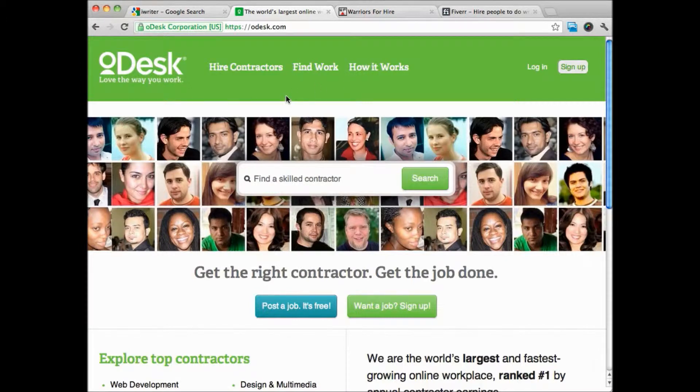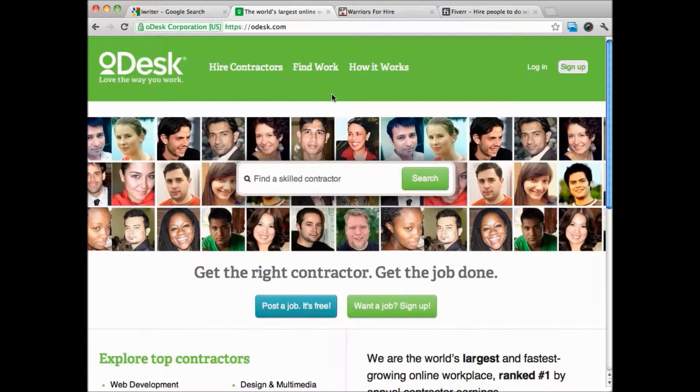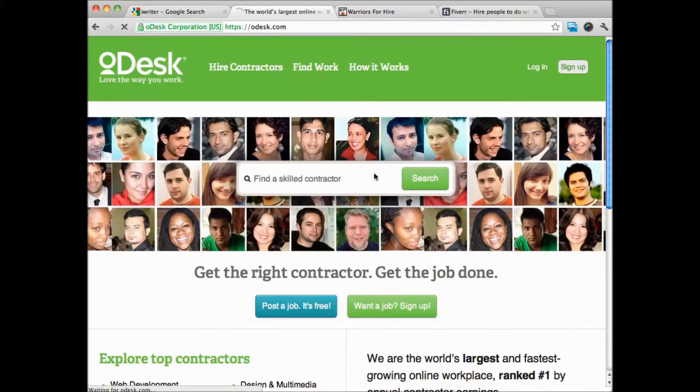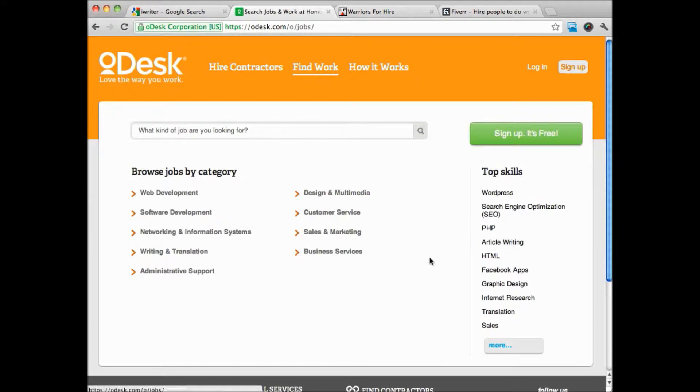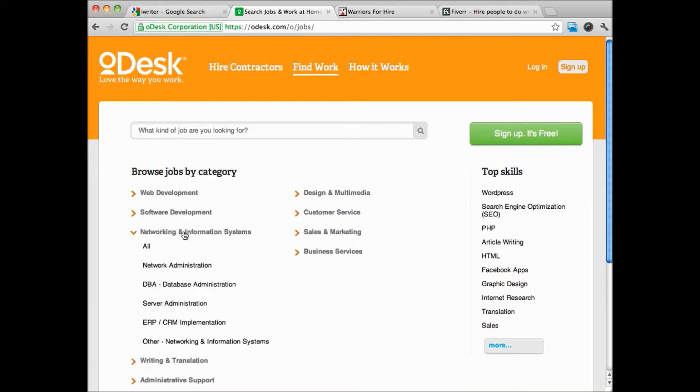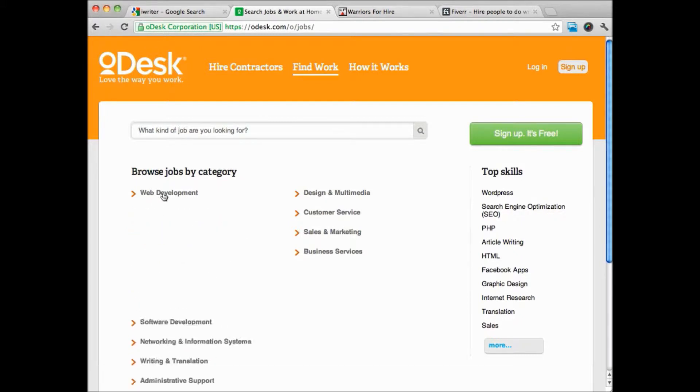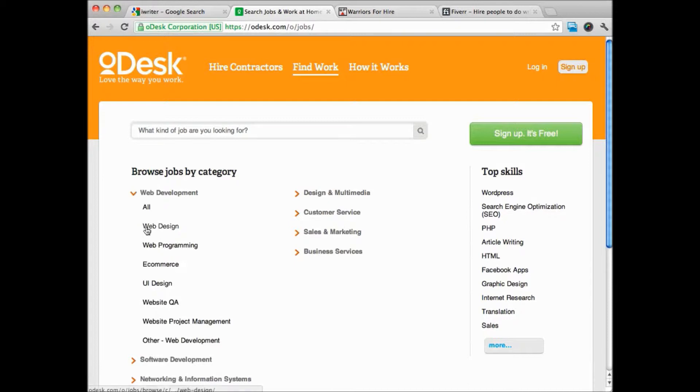Probably one of the best places to go would be Odesk. Odesk has people that are looking for all kinds of technical services. If we go through here and scroll through, there's software development and web development, design, business services, writing, translation, information systems and networking.